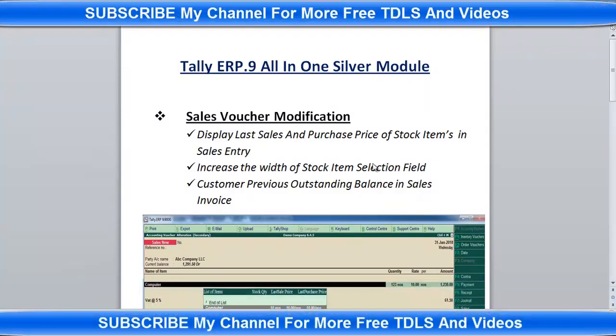Hi dear friends, welcome to my channel. Today I am going to discuss one of the customizations. This customization is very helpful for all Tally users. I will explain what features are available in this customization.